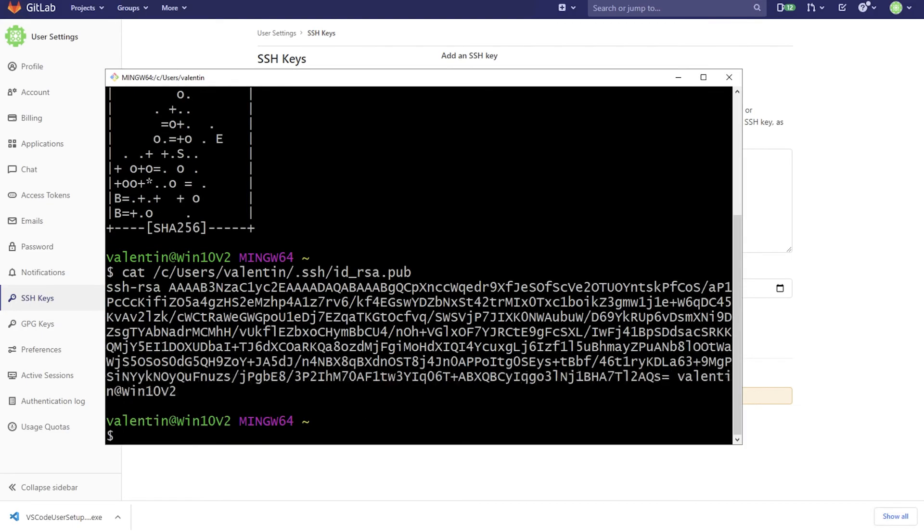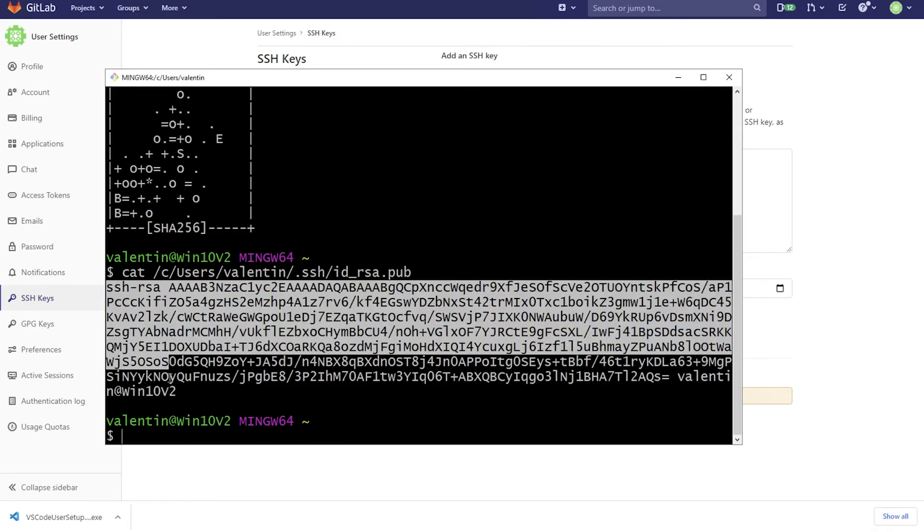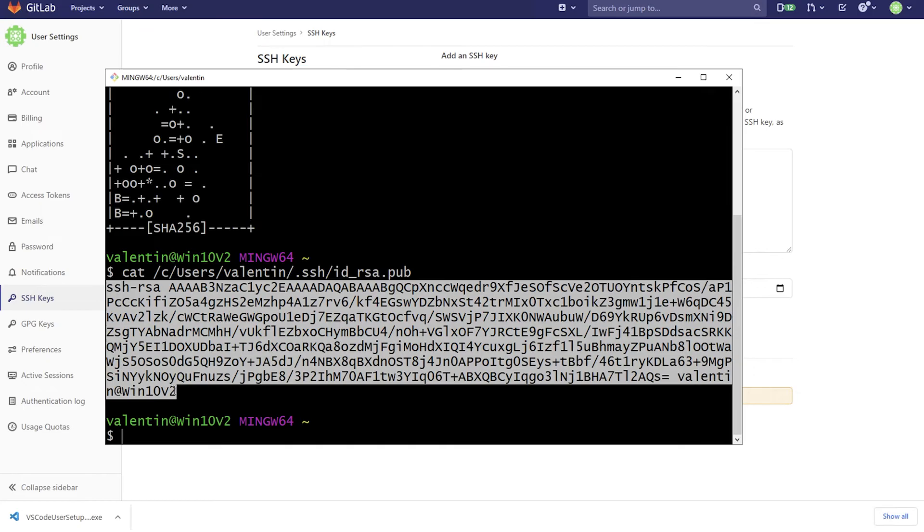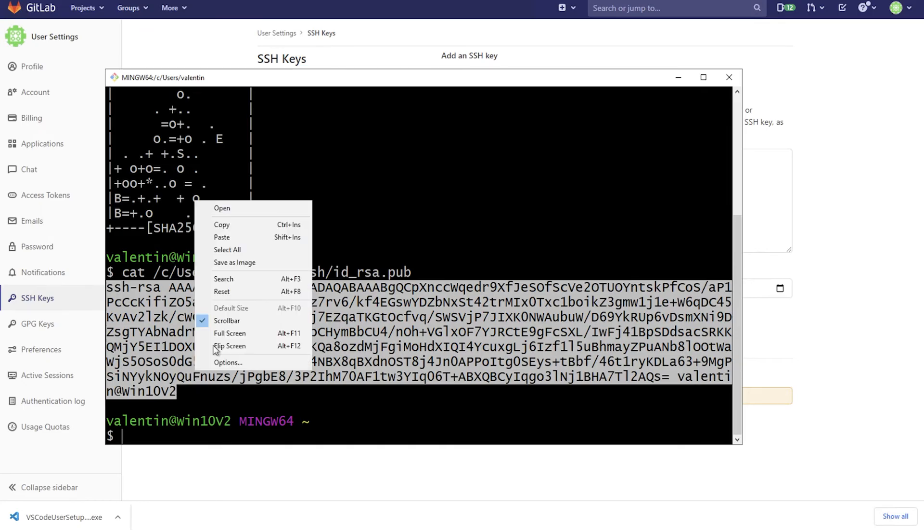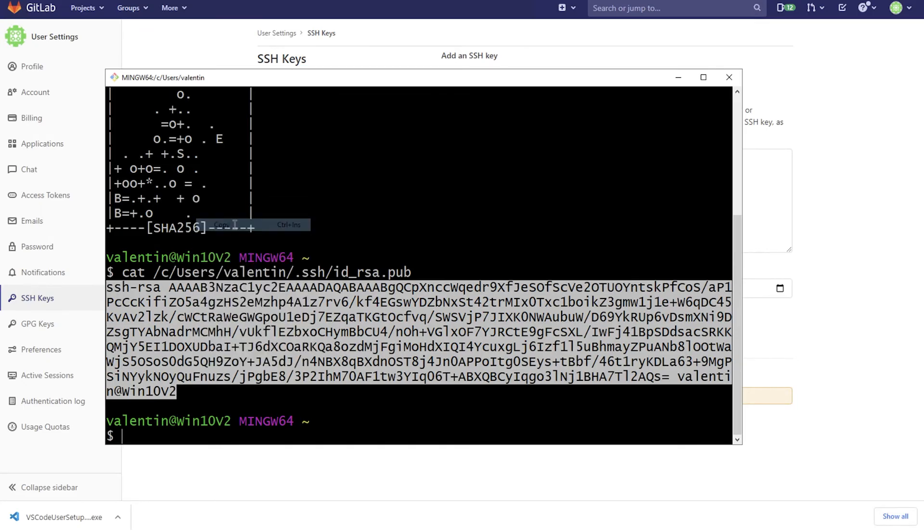You can use a text editor to get to this file, but because we already have the terminal here open, we're gonna use that. So what I'm gonna do is simply select the entire text that you see here. Click on copy.